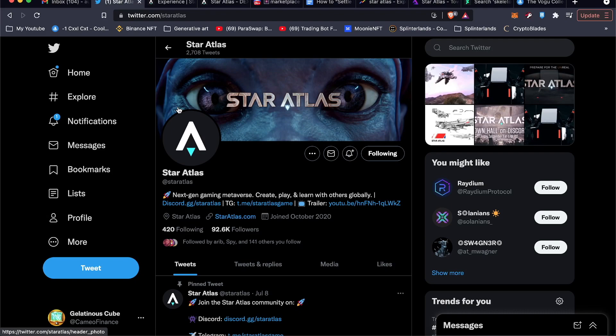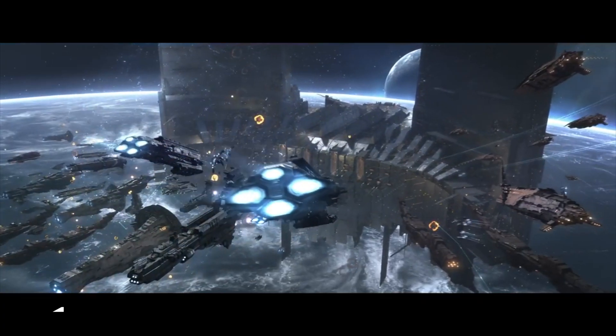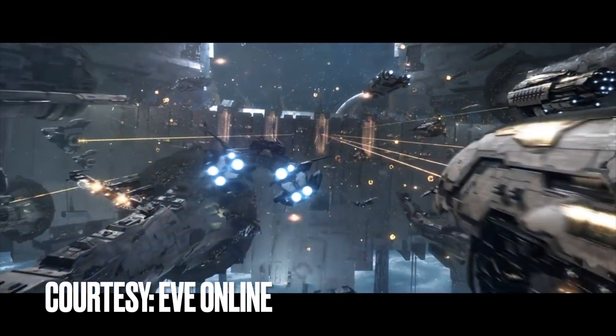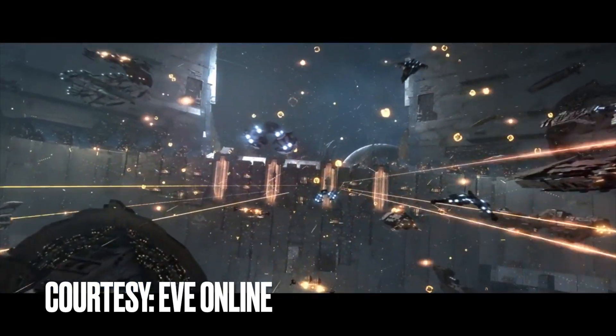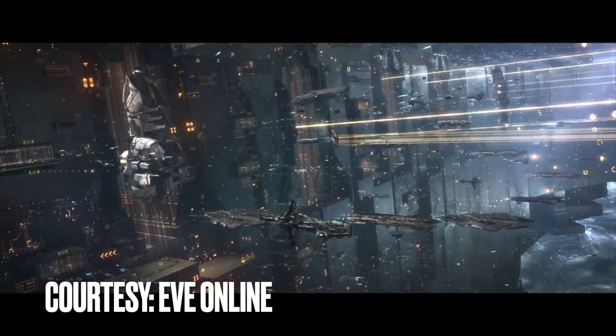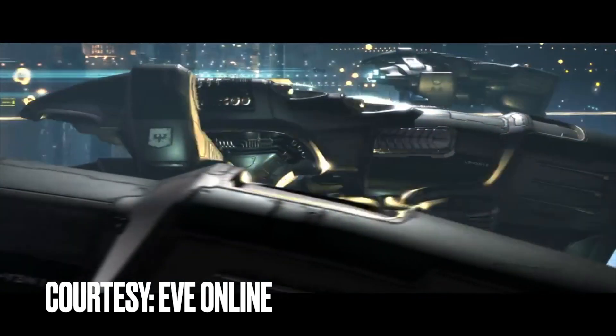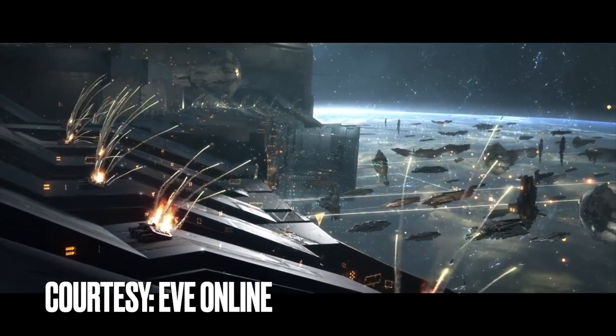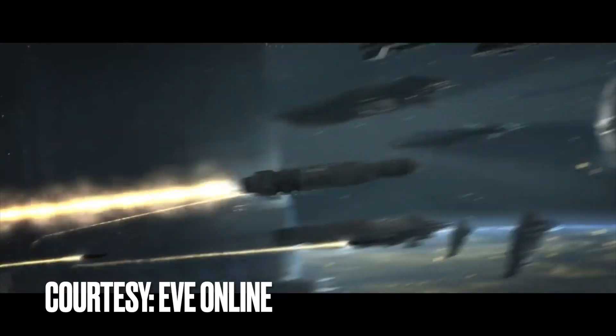What's up everybody, it's Cameo Finance and I'm here to talk to you about Star Atlas, which is an NFT game coming to the metaverse. It's set to be similar to EVE Online, which is an outer space strategy game with a really detailed economy.